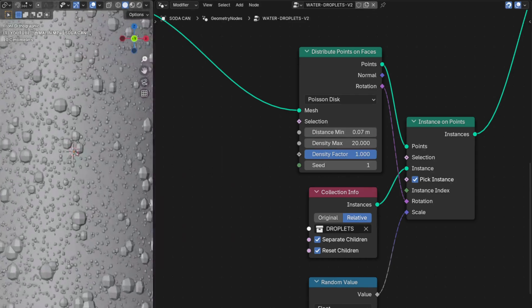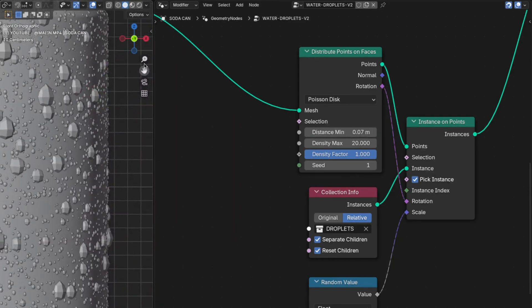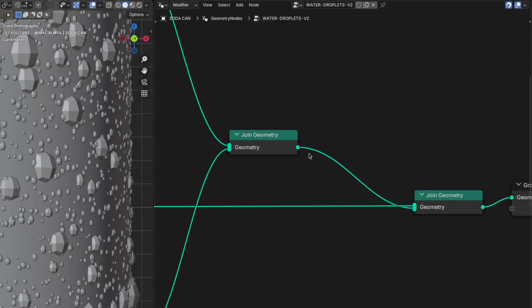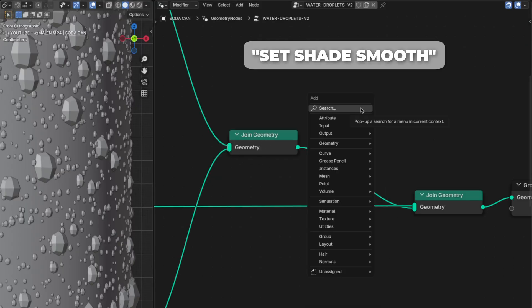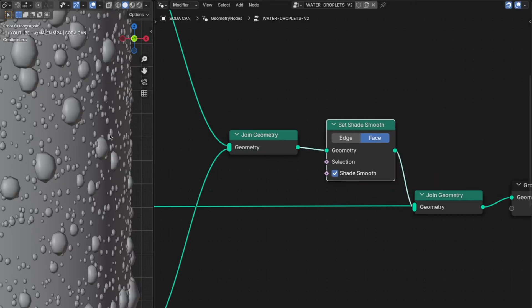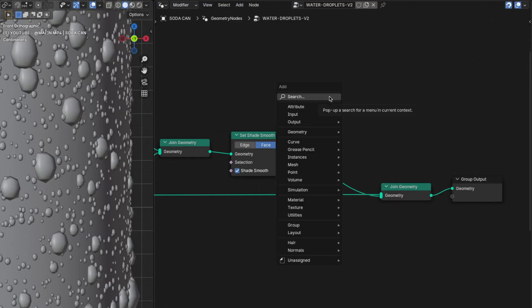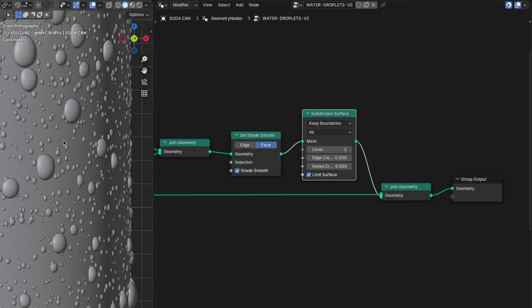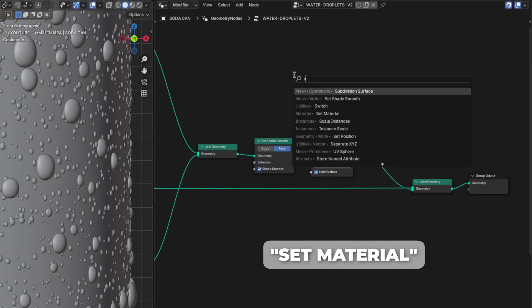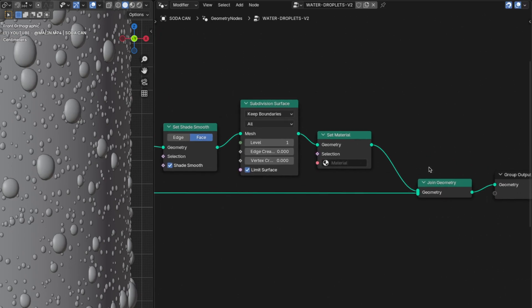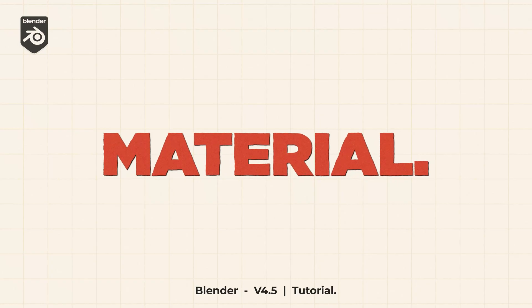If we zoom in on our droplets we can see they are not smooth at all. To fix that, we're going to add a few nodes after the first Join Geometry node. First add a Set Shade Smooth node and place it right here — the droplets get a little smoother but are still sharp. To fix that, add a Subdivision Surface node and place it right here — our droplets will turn round and smooth. Then add a Set Material node to add materials to our droplets. Right now we don't have any material for the droplet, so let's create the water droplets material.